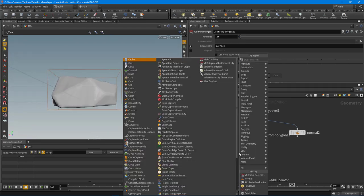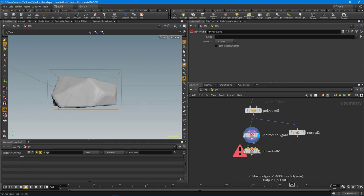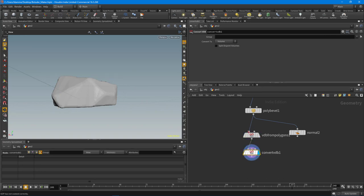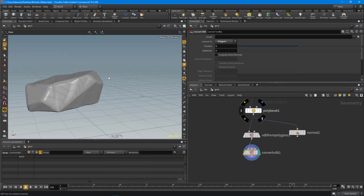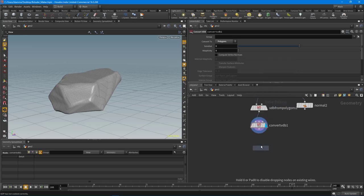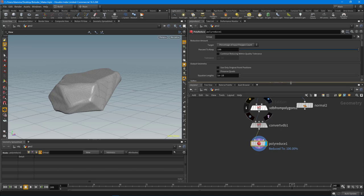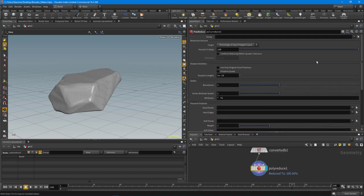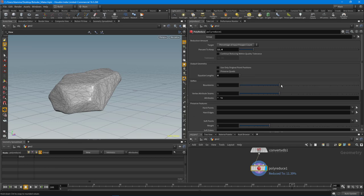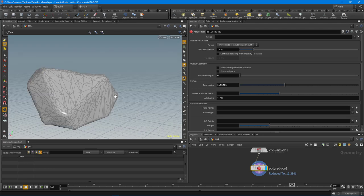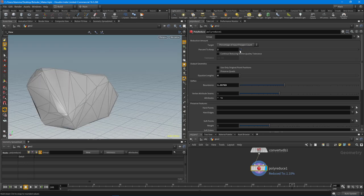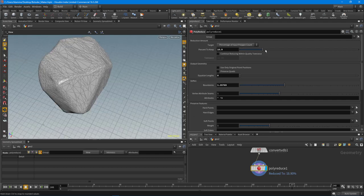Let's do a resolution of 0.05, then do a convert VDB to convert back to polygons — this helps even out the topology. At this point we can reduce it using the new poly reduce node. I won't go into too much detail with this — I'll probably make another tutorial. I want to utilize curvature to maintain the edges but keep large polygons, because it's a static rock in a game engine and you don't really need all those polygons.